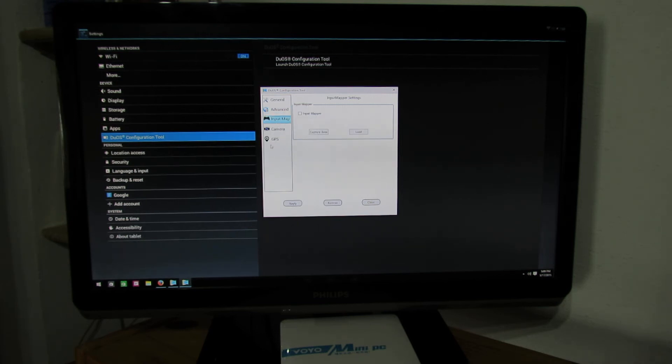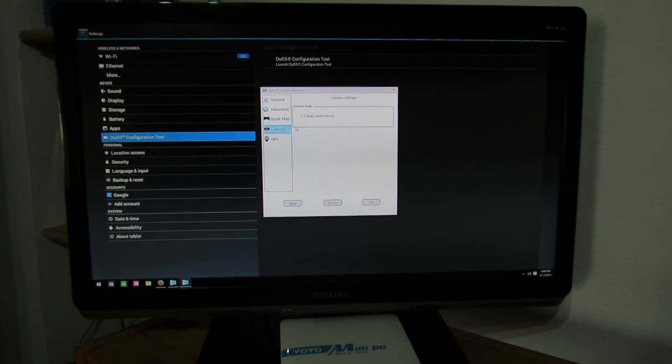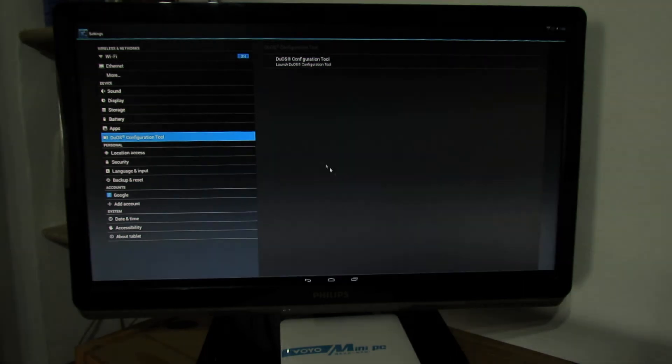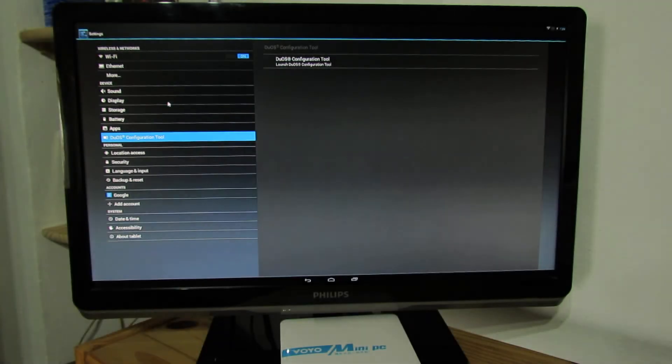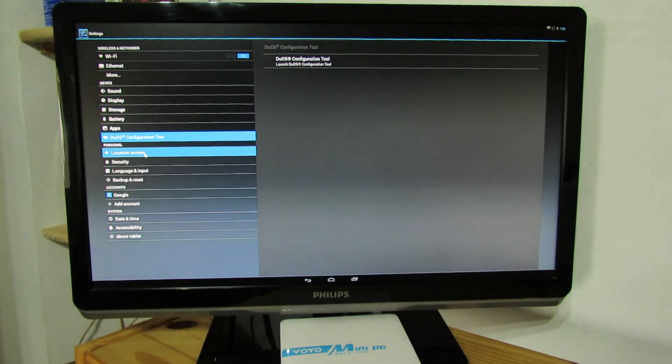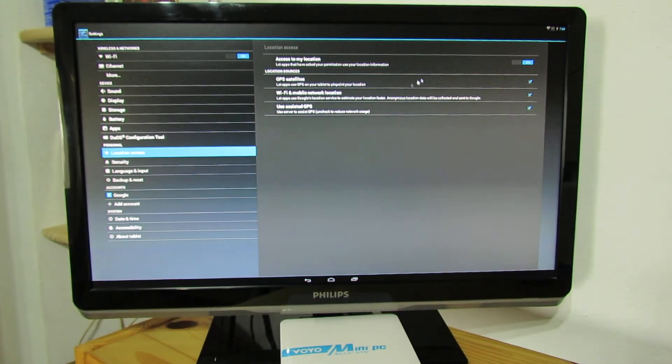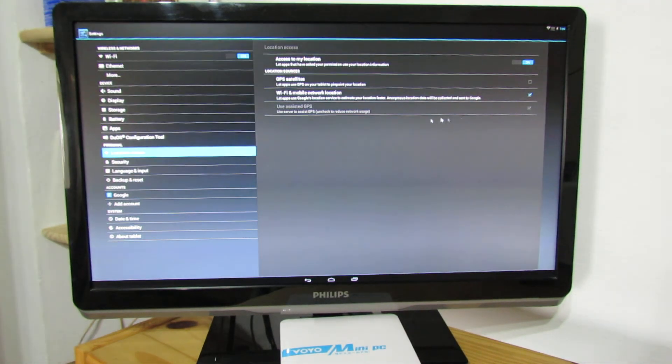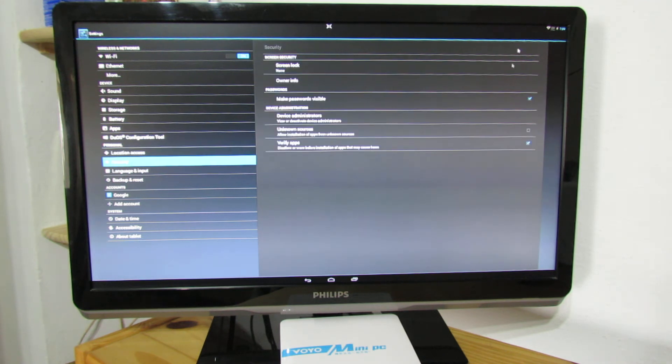Input map. Mapper. Camera. And GPS. Let's save it. Location access. Security tab.